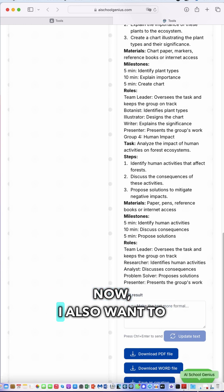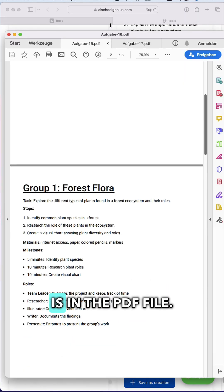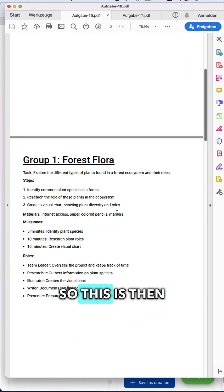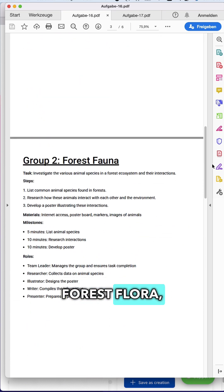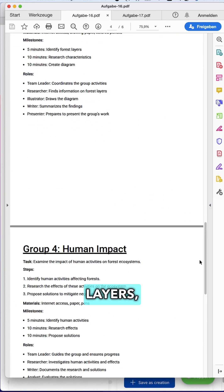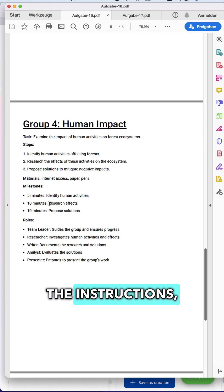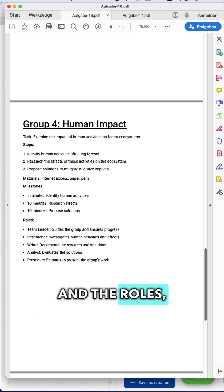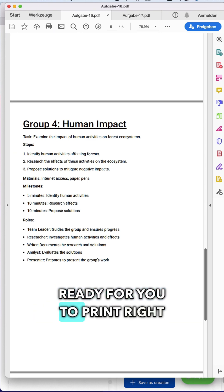Let me quickly show you how it looks in the PDF file. You have group number one with forest flora, forest fauna, layers, etc. — everything right there with the instructions, milestones, and roles. So everything is ready for you to print right away.